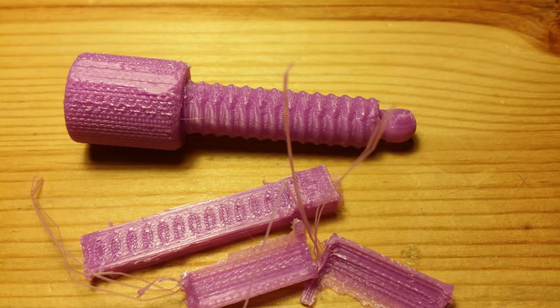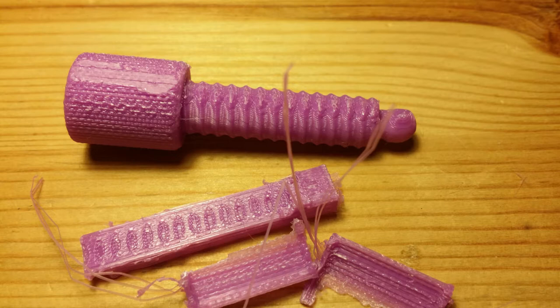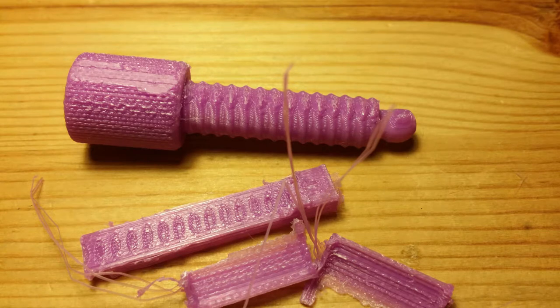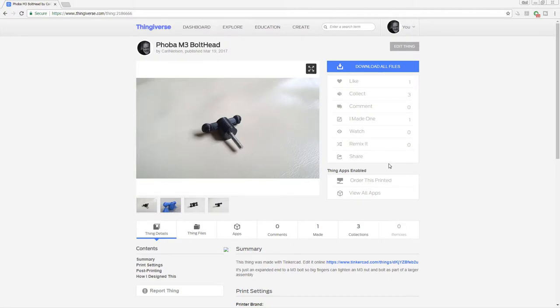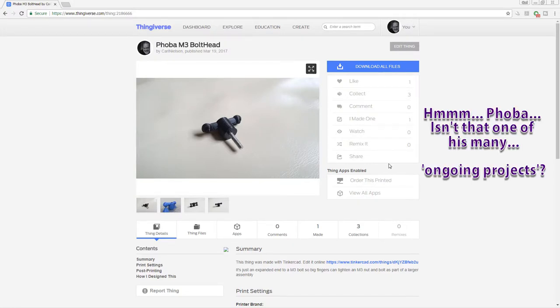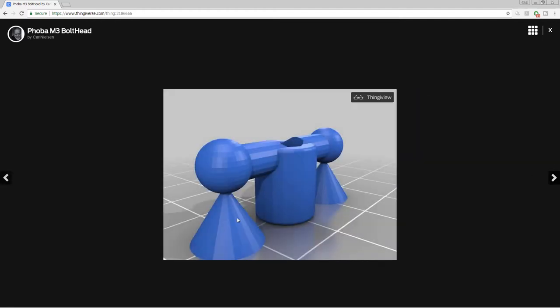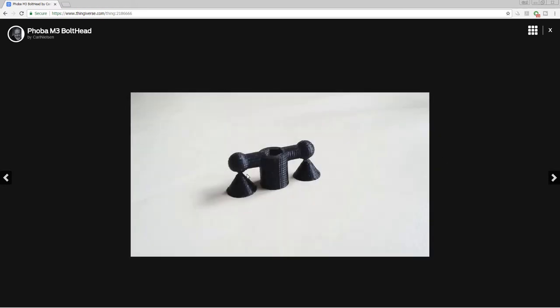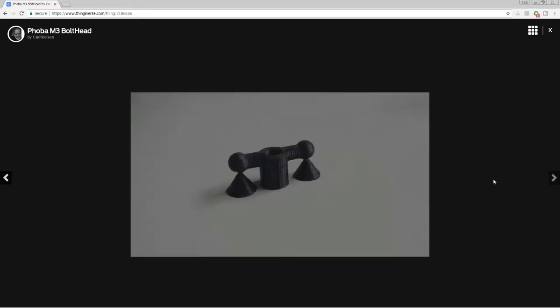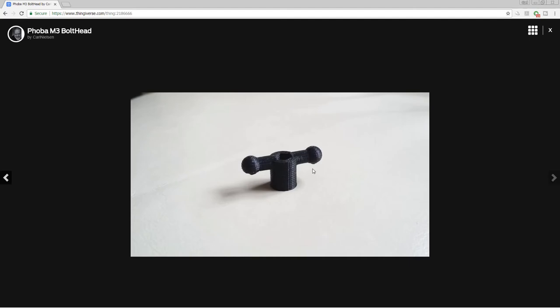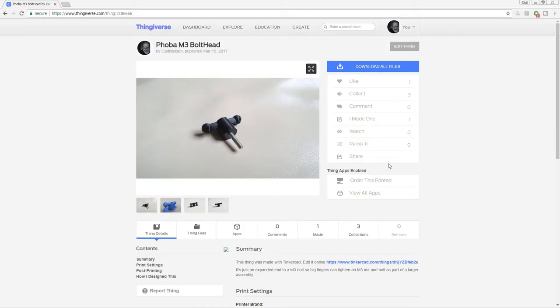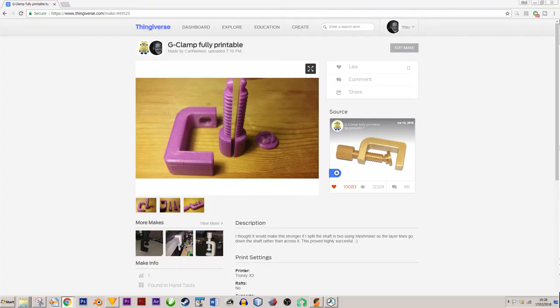Obviously, the build your own support project with the tripod mount was a disaster, but I have done it successfully in the past. For example, this I'm calling the Foba M3 bolt head, which is just a really simple extension to a bolt, so it's like a captive nut except it's a captive bolt. You've got this built-in support, and it prints out quite nicely. You just snap away the cones and it leaves quite a handsome looking thing.